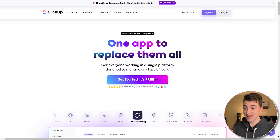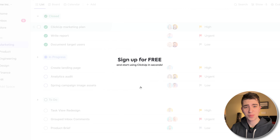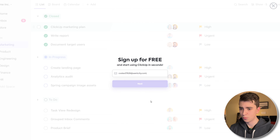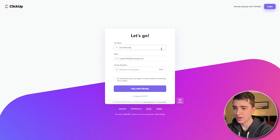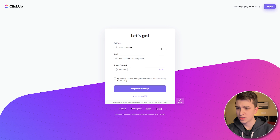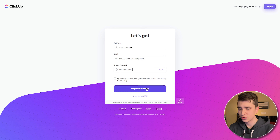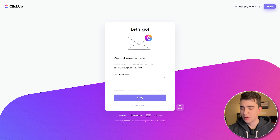Coming to the home screen, we can see it says 'the one app to replace them all' as it claims. Let's see if it can live up to that bold claim. All we've got to do is hit the 'Get Started, It's Free' button. I think this is the biggest of the product management tools I've gone through. I'll enter in my email here, hit next, and we'll see what we get — entering full name, email, and choosing a password.